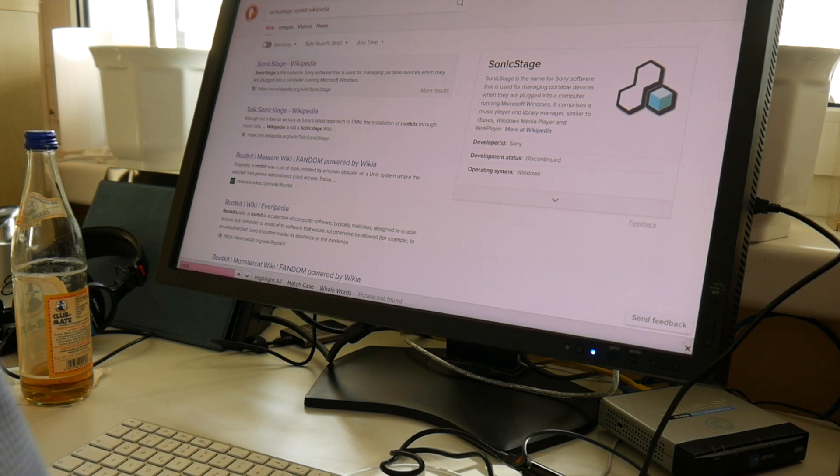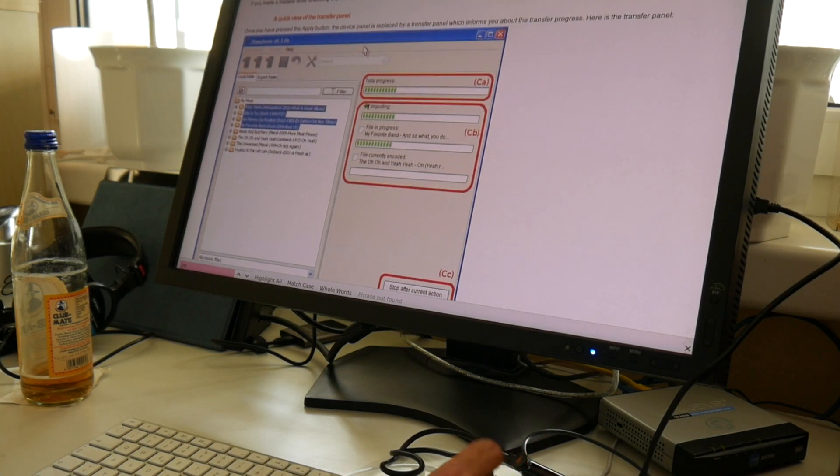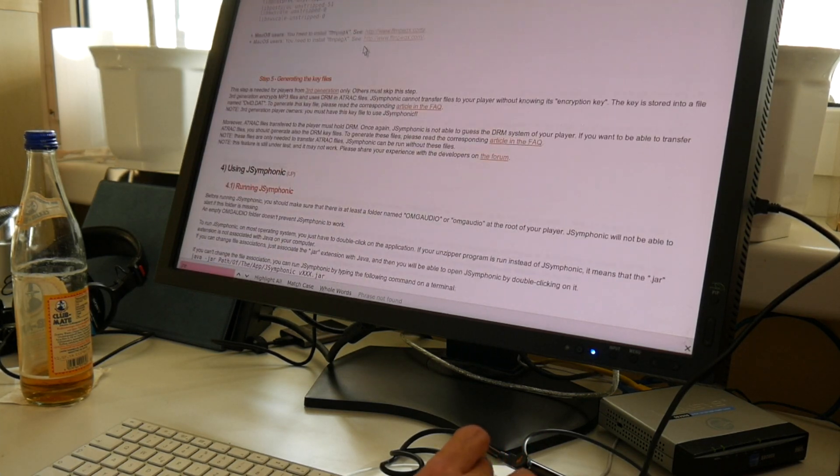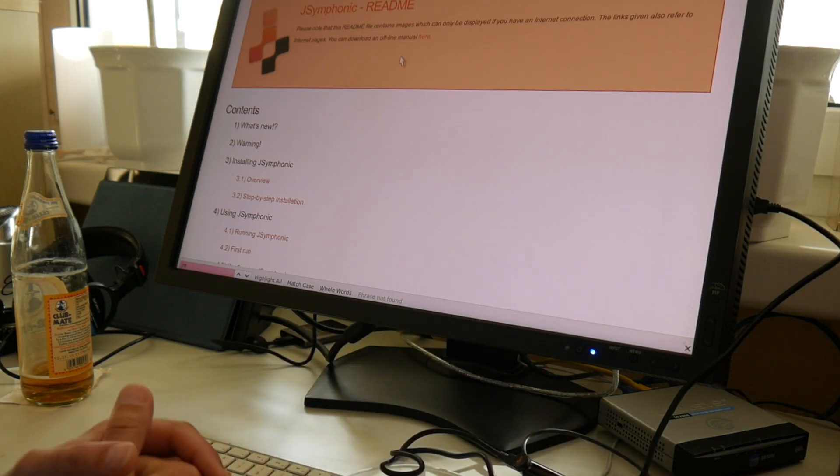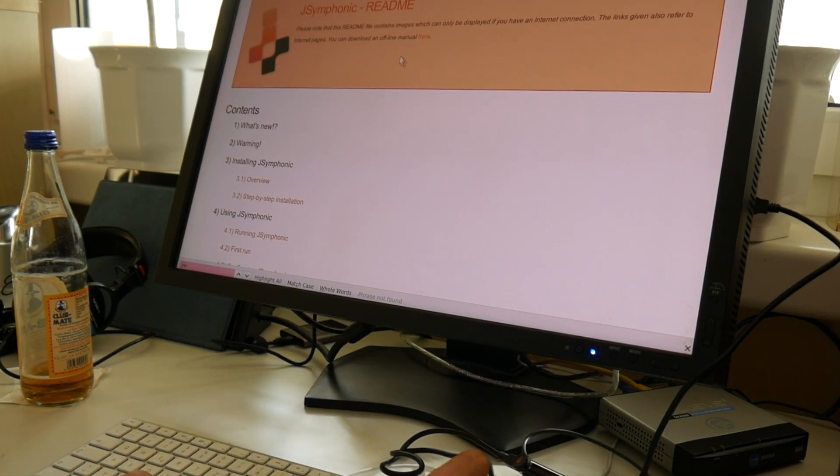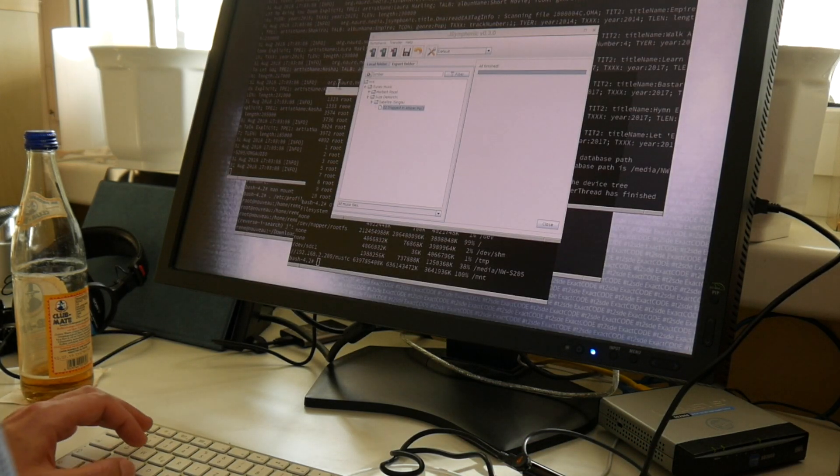Anyway, I would not want to deal with the Sonic Stage, so I found there is some open source program, jsymphonic. And unfortunately it's a little up and done, so it was not updated in the last five or so years. And also it's written in Java, which I am personally not the greatest fan of.